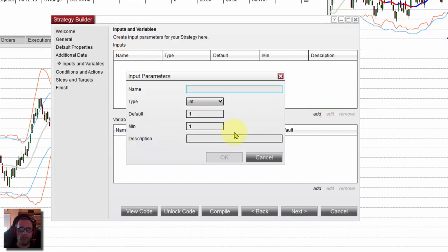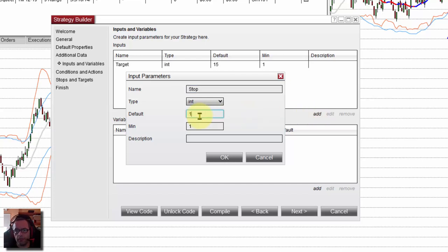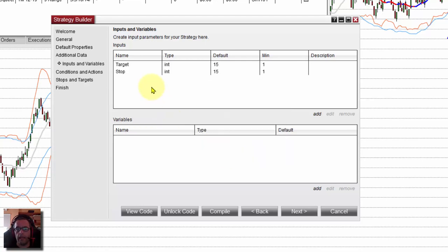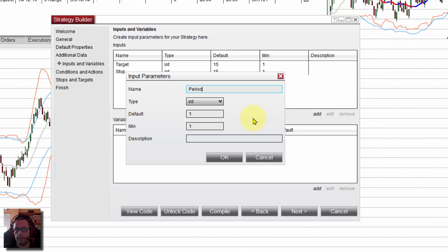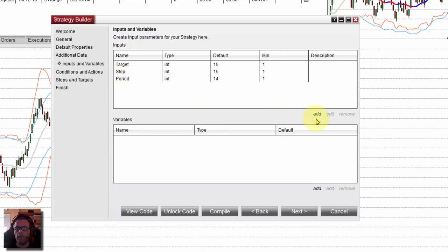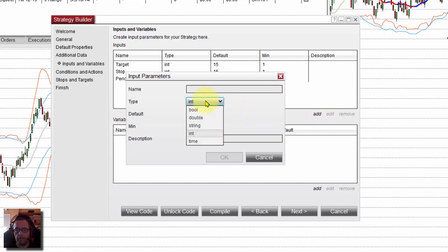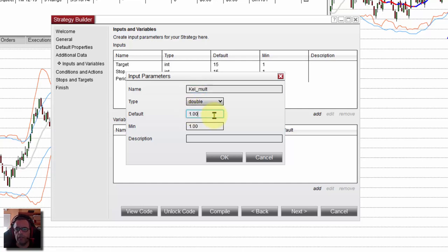Let's start with the parameters. The default parameters are the target — let's use 15, then we can change it. Same for the stop. Both the target and the stop are integer numbers. Now the parameters of the setup: we have the period of the three lines — the SMA, the Bollinger, and the Keltner. It is also an integer number and we were using a default of 14. And now the multipliers. The multiplier for the Keltner is a decimal number so we must select double. Let's assign the name KellMultiplier. We were using 3 — it is a decimal number so it can be 3.1, 3.2, etc. The minimum value is zero because we can use something below one.